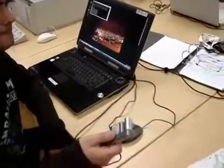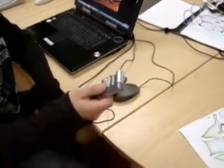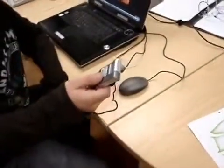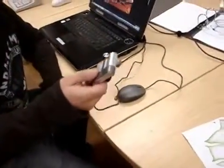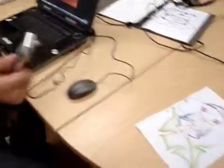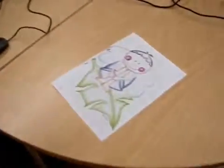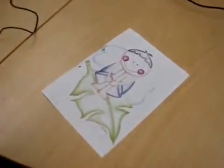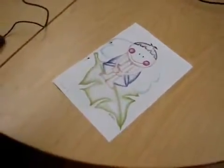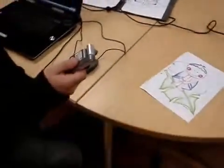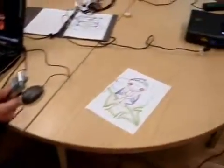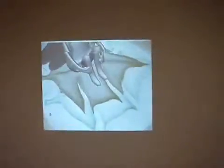This is your webcam and this is what we have on the table. You're watching this on the table, and this is what we get.